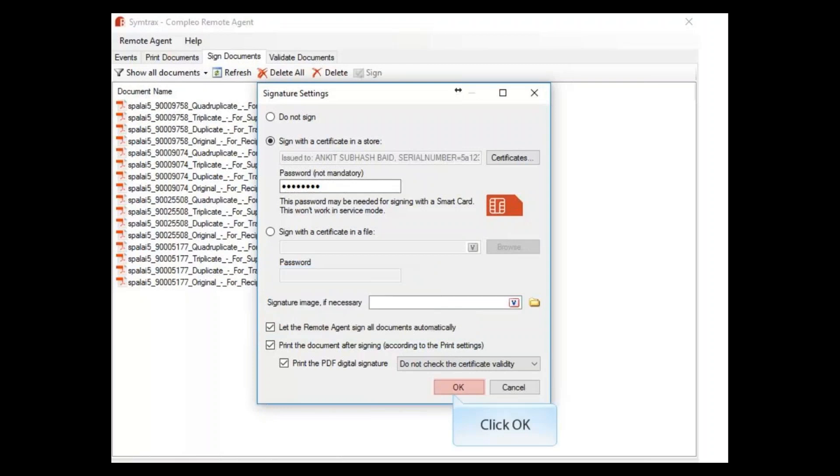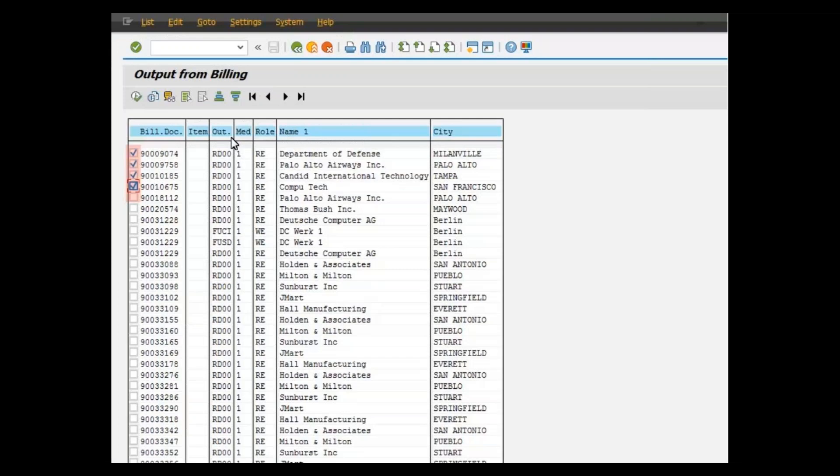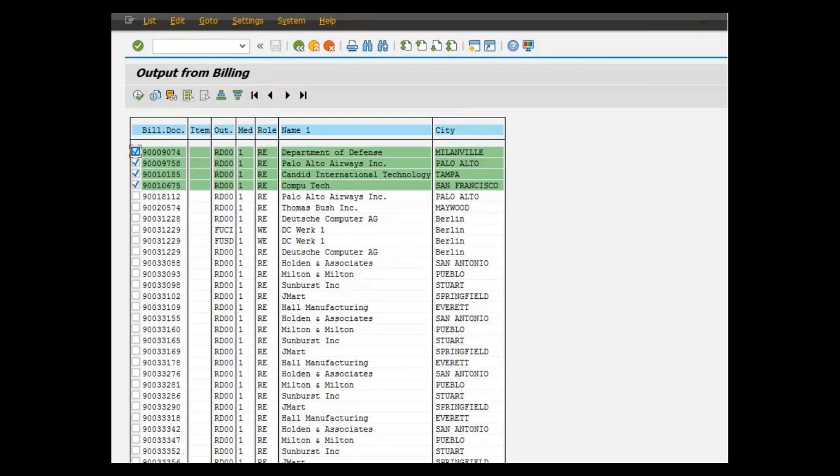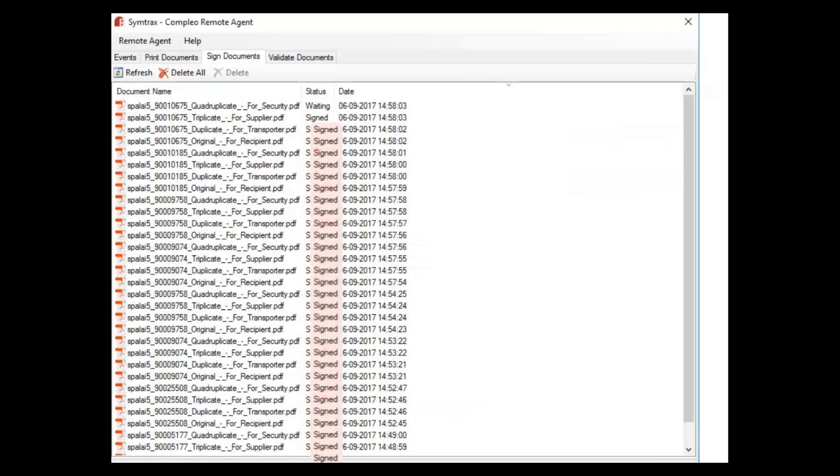Multiple PDFs are signed and distributed or printed automatically. The final signed PDF may be sent back to SAP.